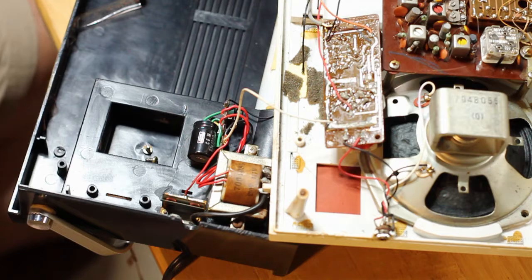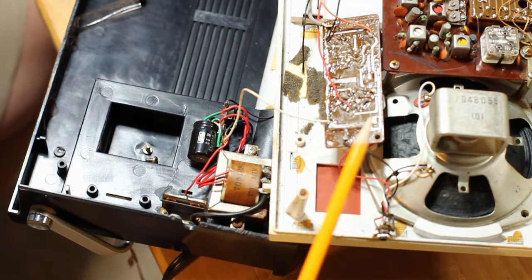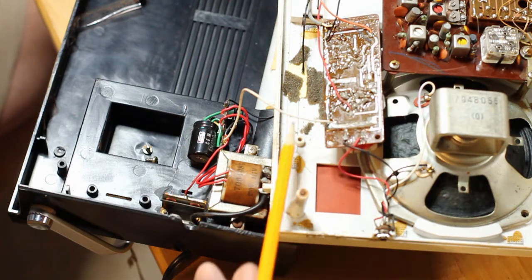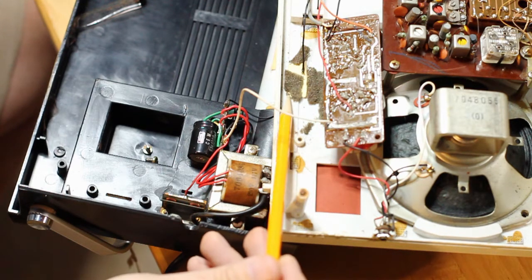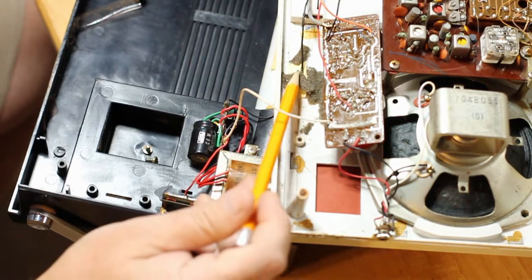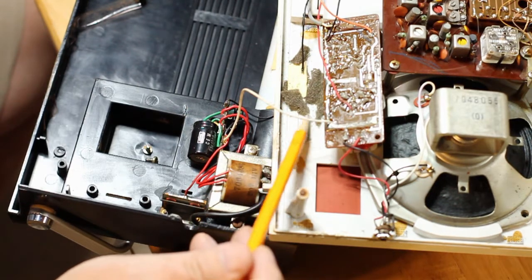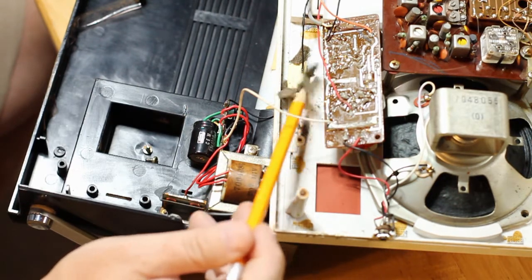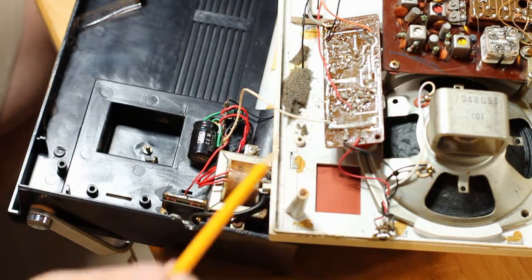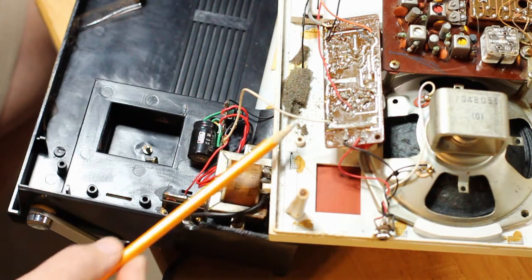I have the amplifier board removed, and underneath it is some foam, which has gotten completely dry and disintegrating. So I'm just going to vacuum all that out of there.